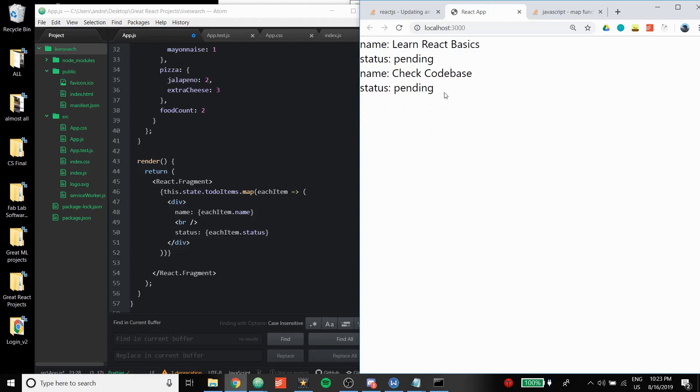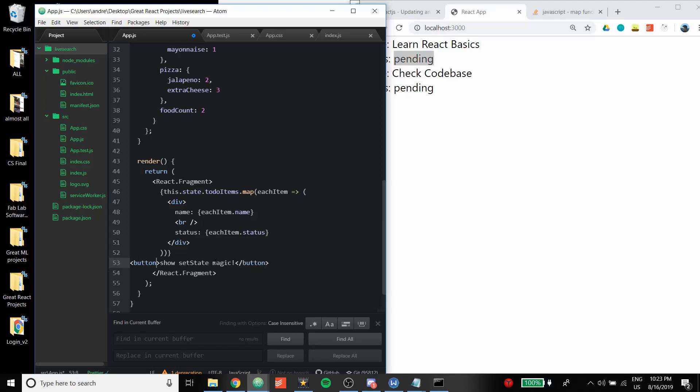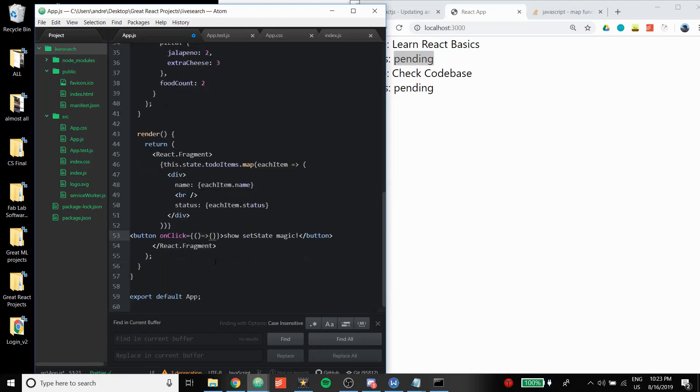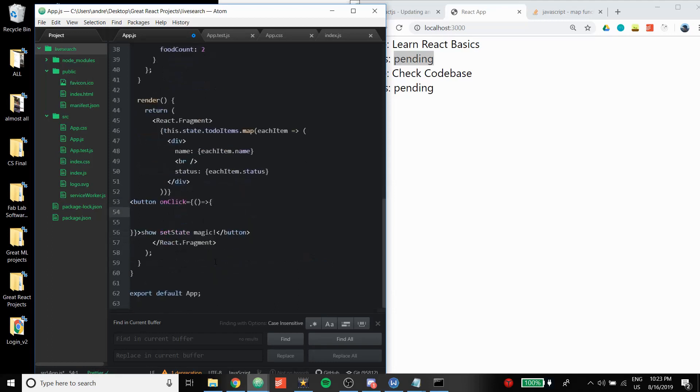So let's make the button first of all, show set state magic. And we're going to have it inherit a synthetic onClick event, and I'm going to make an anonymous function because I don't want to write more code.